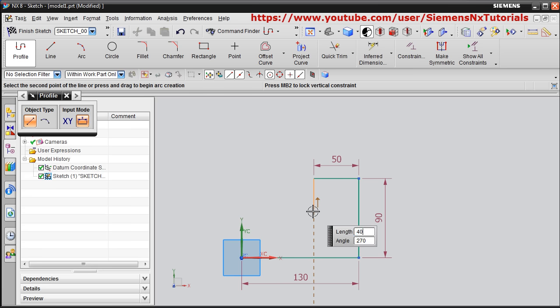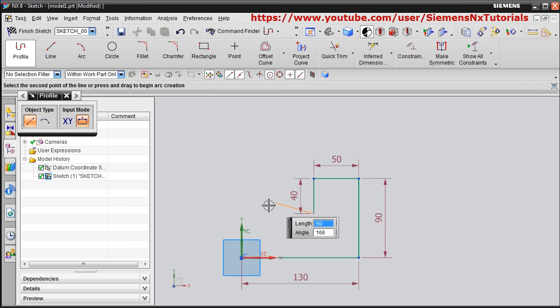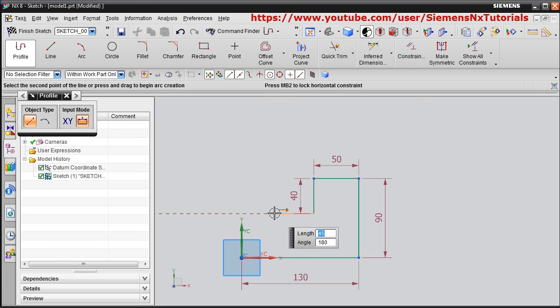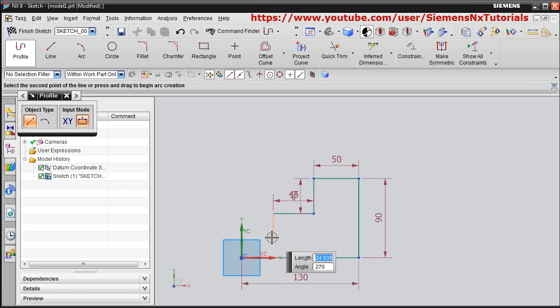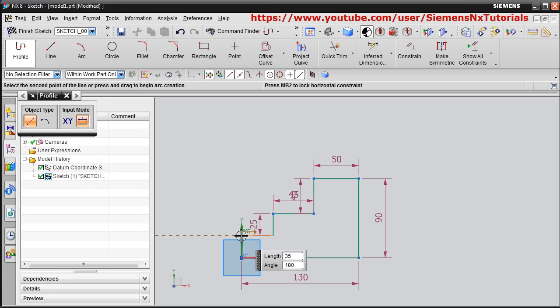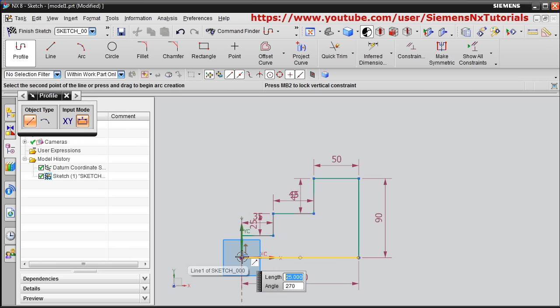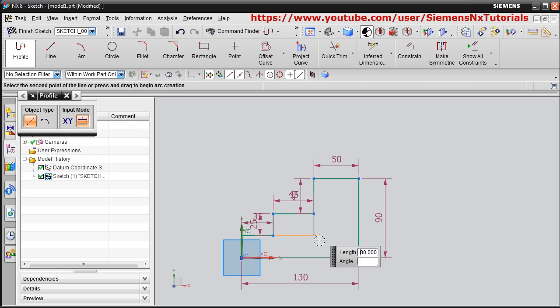Just give the length and press Enter, then change the angle or press Enter again so the line will be created. You can also adjust the length using the mouse. For example, I want 25 at a 270-degree angle. In this way the object is created.